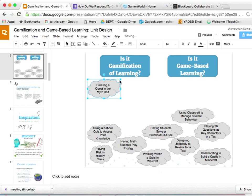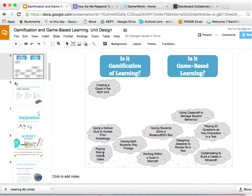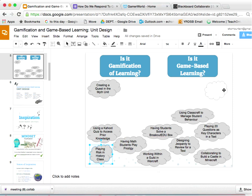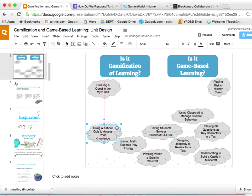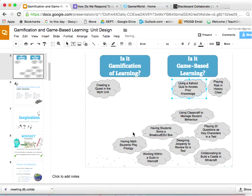Now going to playing Risk in history class, which some friends who teach at another school do in the first week of high school history. We have a consensus again — that goes right, game-based learning. How about using a Kahoot quiz to access prior knowledge? Do we think that's gamification or game-based learning? It's interesting — if you go to some of these tools, they will actually describe it and say this is gamification of learning, so sometimes they even confuse definitions.